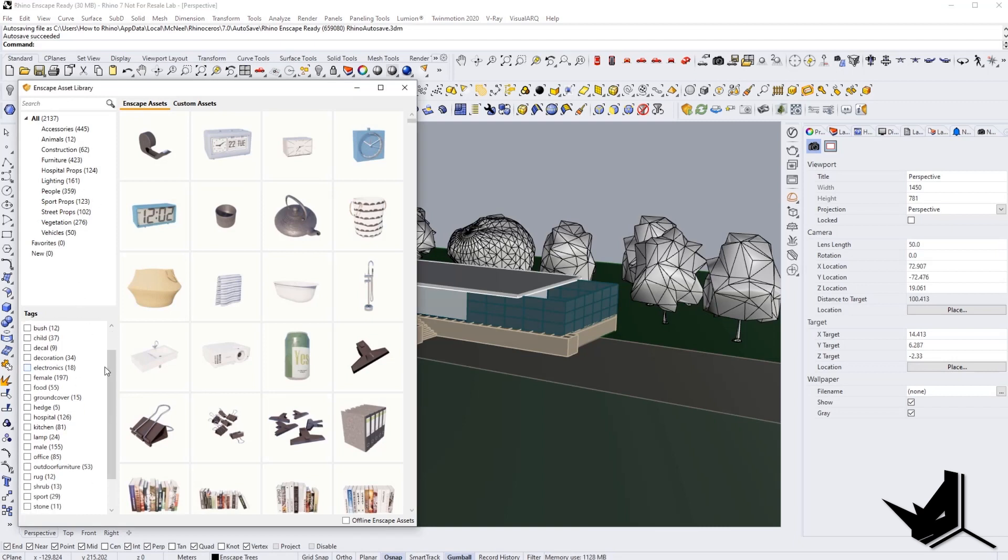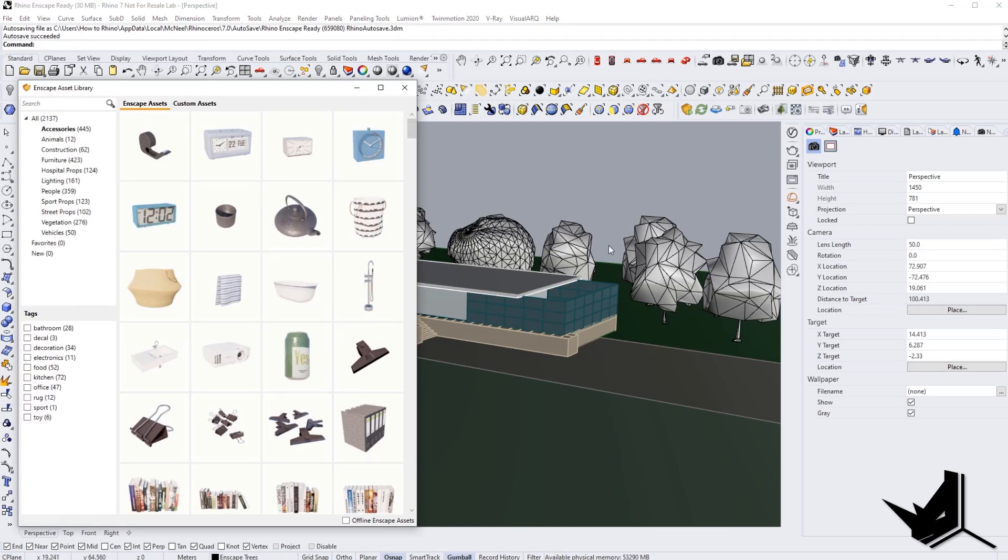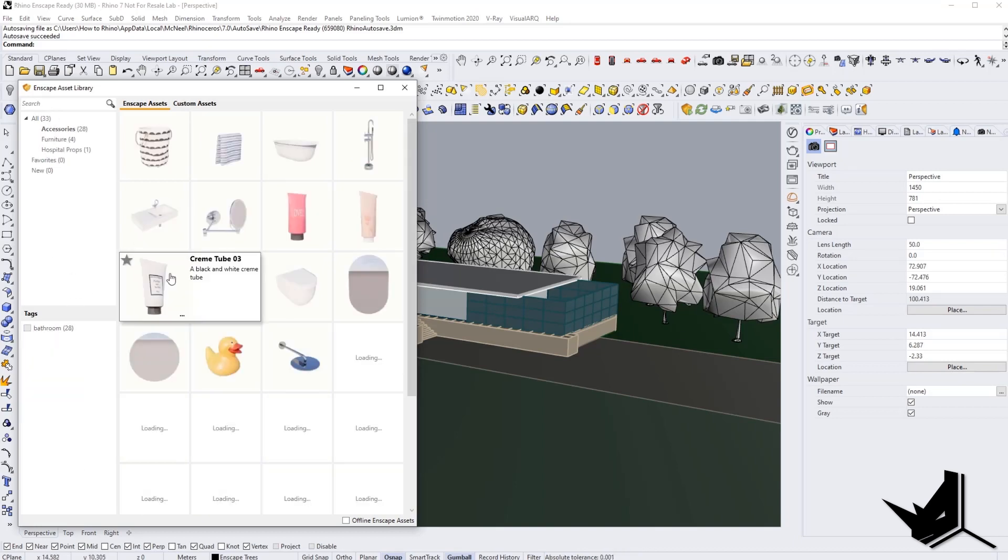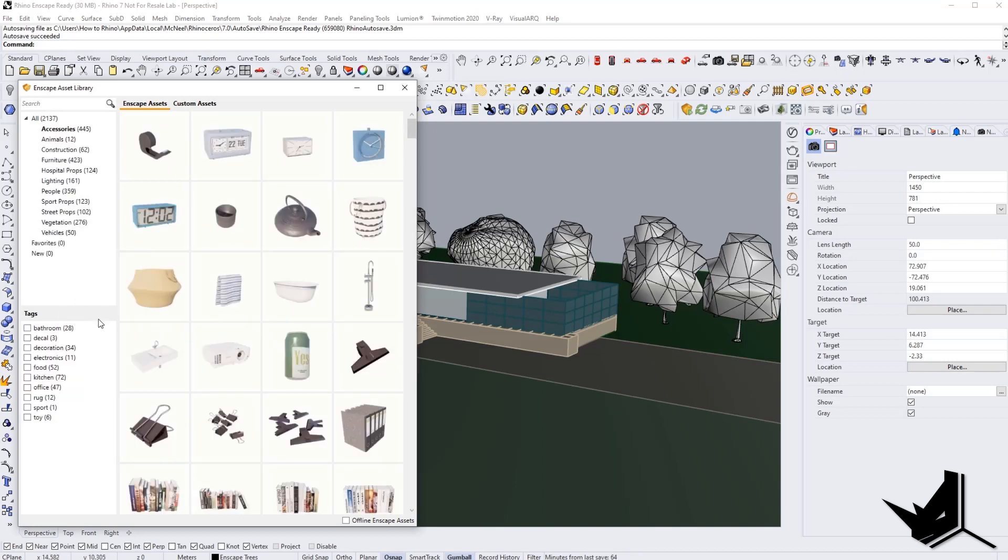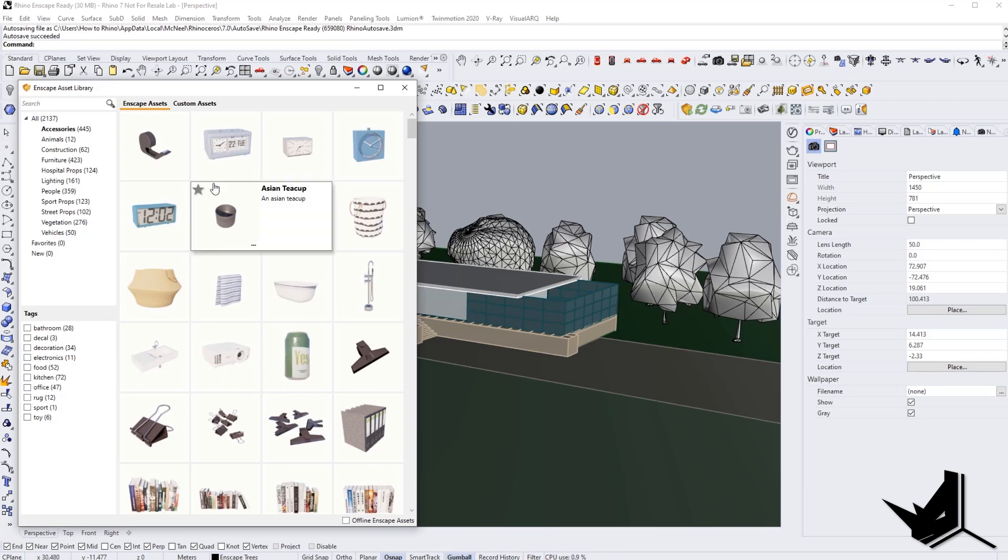You can see that you have many different models that you can use in your scene, just like we used some trees in this tutorial. You have many options to choose from, and it's simple drag and drop in your scene, and you're done.